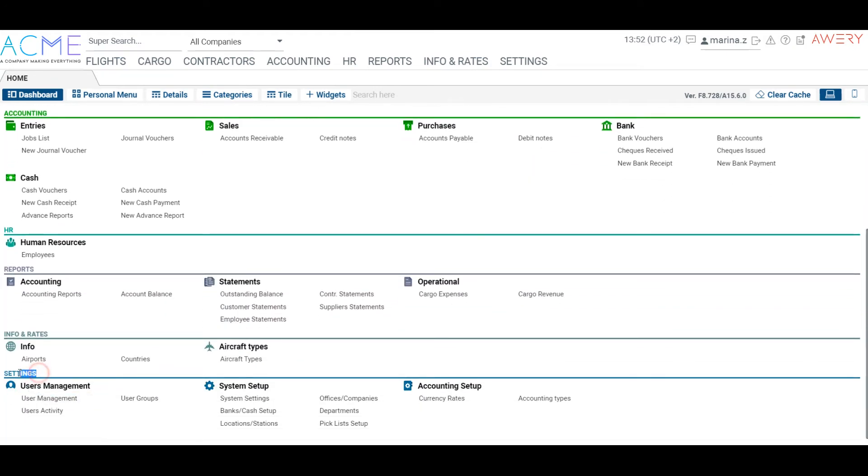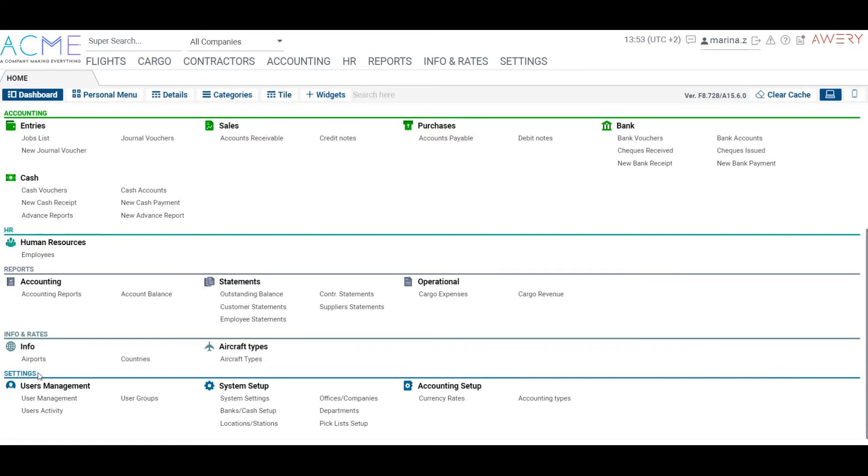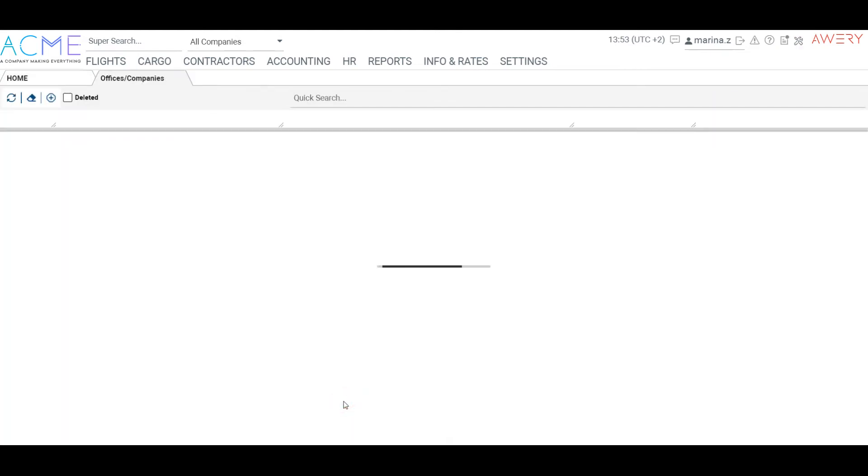Usually the system settings are set up by the Avery team – basic names, settlement, currency, customized report list and others.